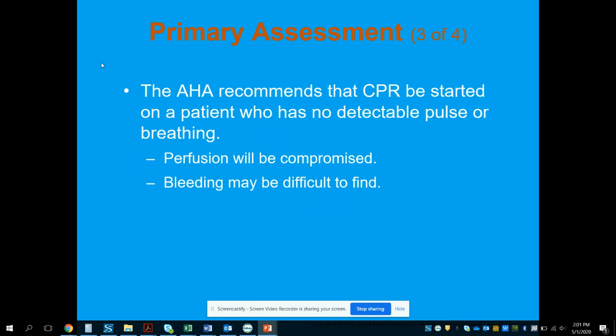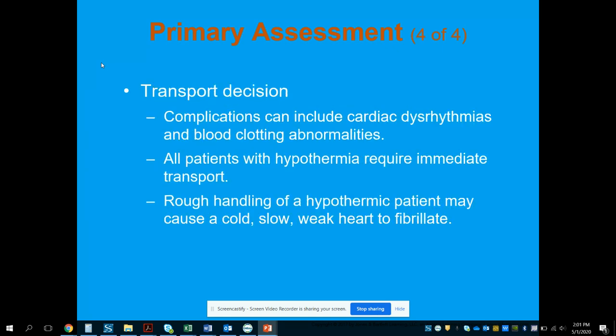The AHA recommends CPR be started on a patient with no detectable pulse or breathing. Apply an AED and initiate compressions. Start the active warming process. Note that bleeding in a hypothermic patient may have slowed due to blood vessel constriction — they may start bleeding again once you begin warming them up.